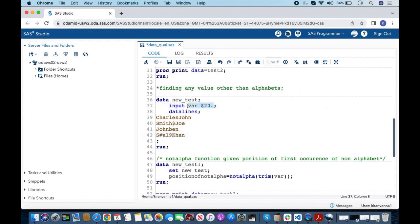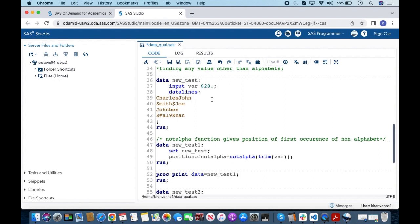I have defined the length of variable var as 20. The value 'Charles John' is shorter than 20 characters, so it will be padded with spaces until it reaches length 20. If you do not use TRIM, the NOTALPHA function will find the trailing space and report that a non-alpha character is present at the 12th position — which we do not want. Using TRIM removes all trailing spaces, leaving just 'Charles John', so NOTALPHA works correctly.